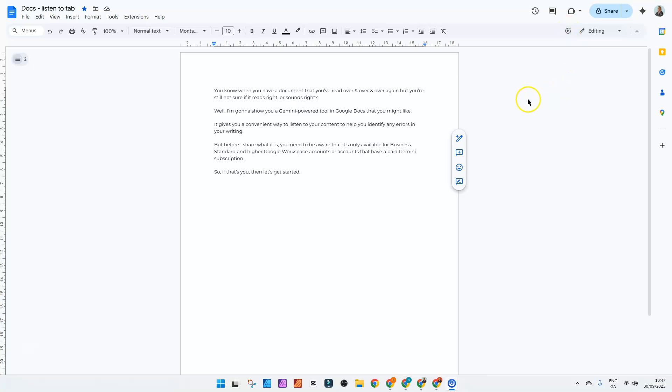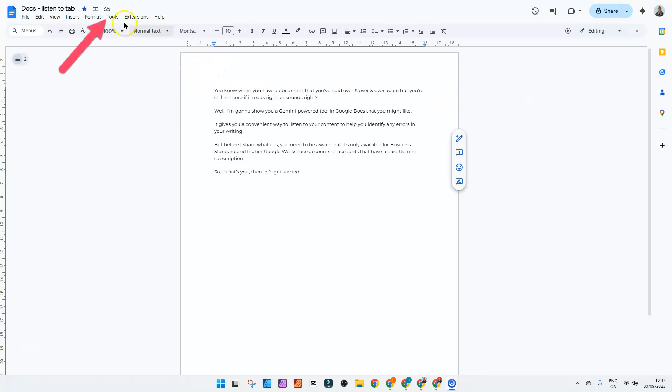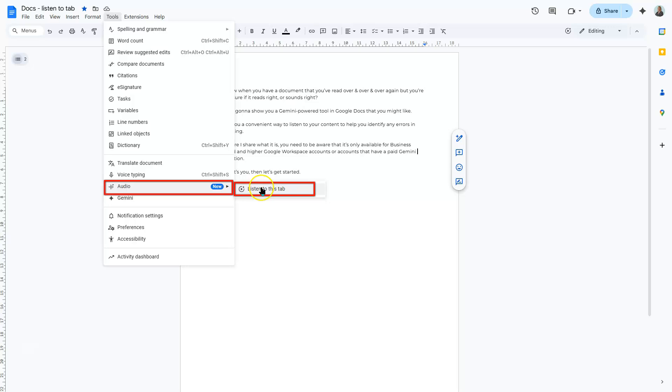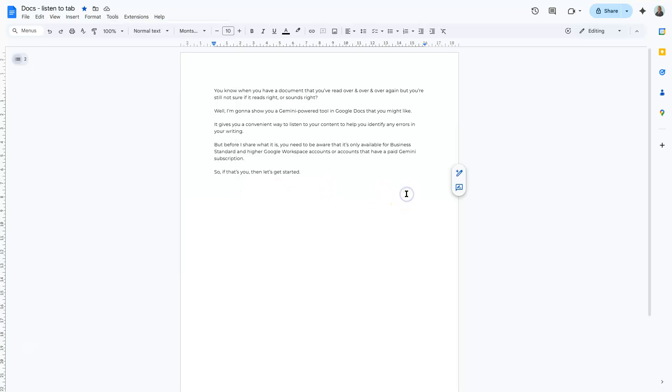Now if you can't see that icon, you can also access it by clicking on tools, then go down to audio and listen to this tab. You can access it that way.